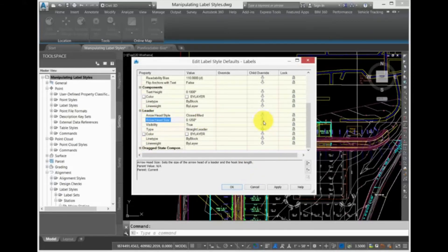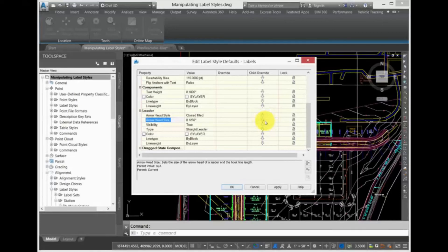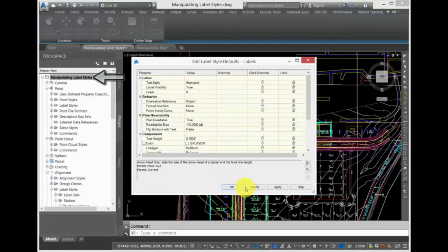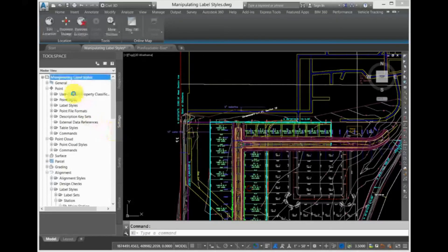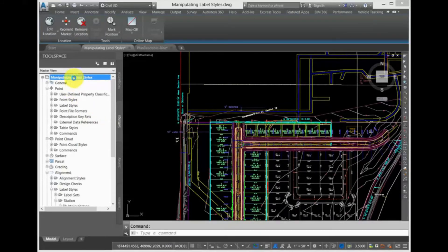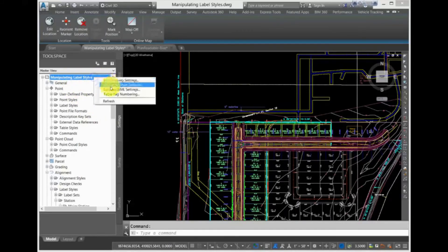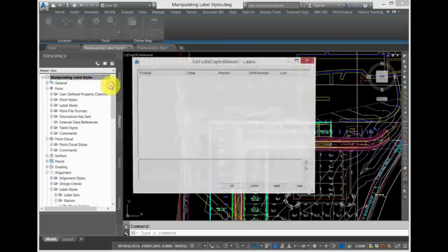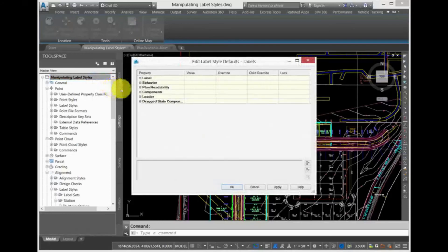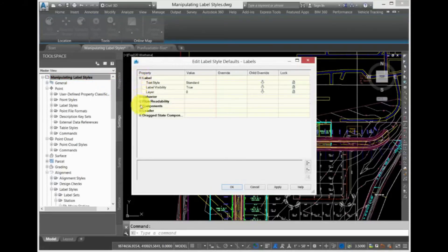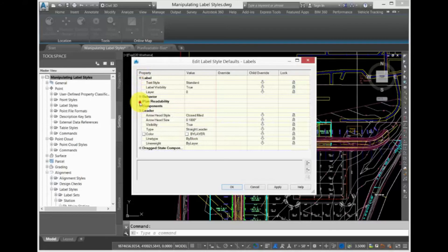If you want to make global changes to an entire drawing, select the top drawing level in the toolspace. Right-click over the bolded drawing name, and select Edit Label Style Defaults. The same options are available here, but these apply to the entire drawing, rather than to all the labels for one specific feature.